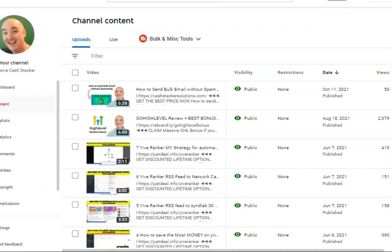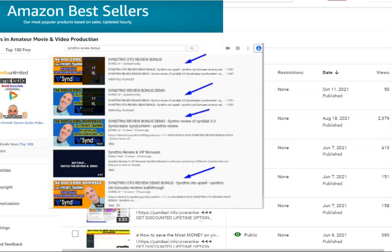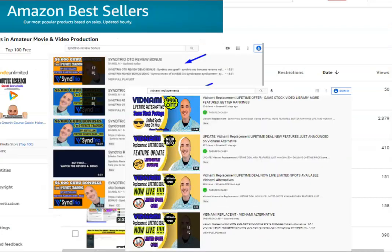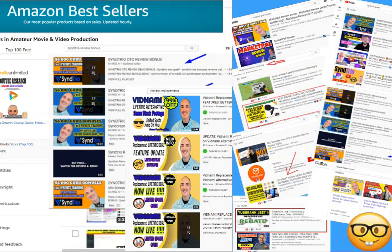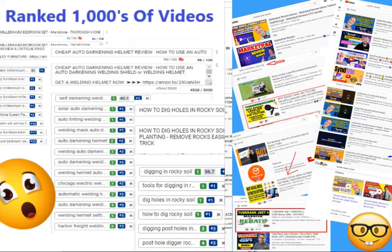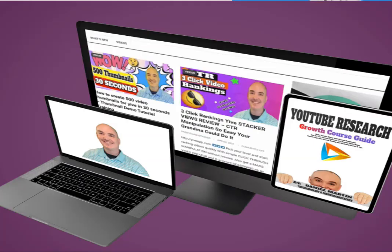If you saw this video on the first page of YouTube or Google ranked and you want to know how I did that, check my course below. I show you step-by-step everything I do in every video campaign so that I can get top rankings. Now let's dive into the content.